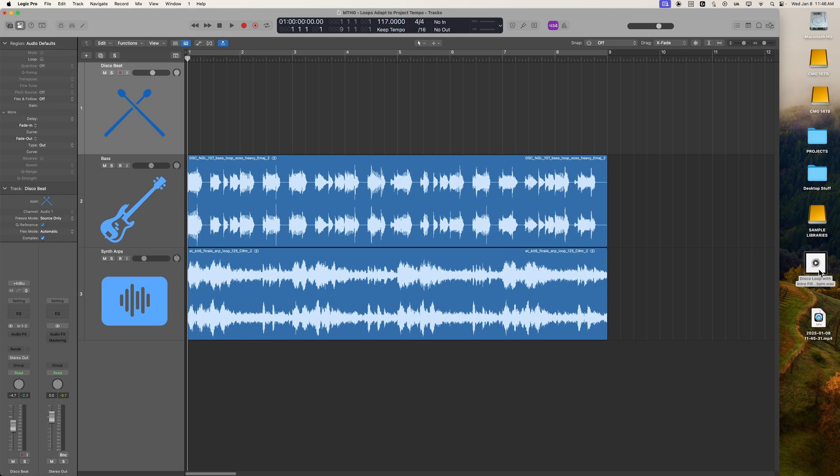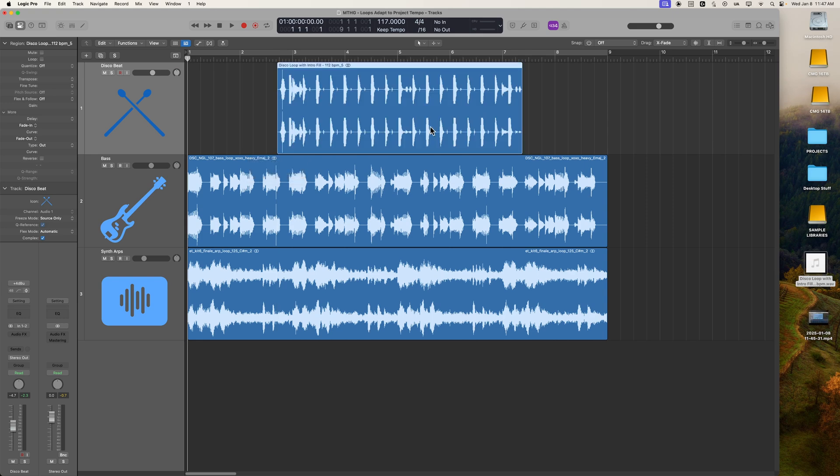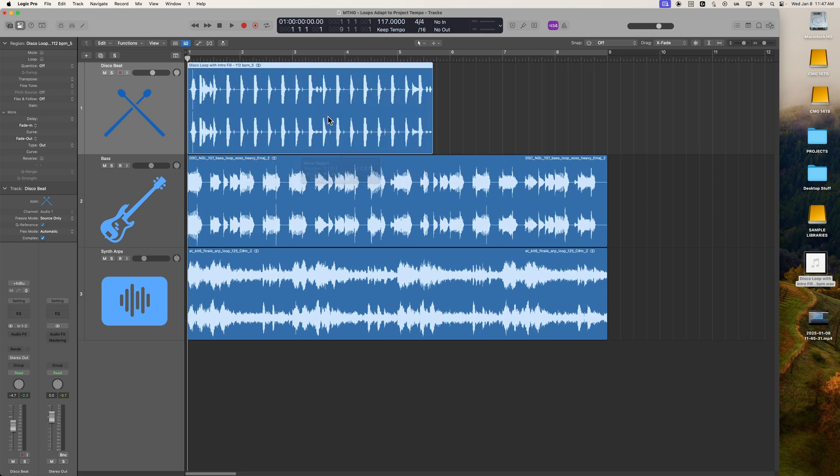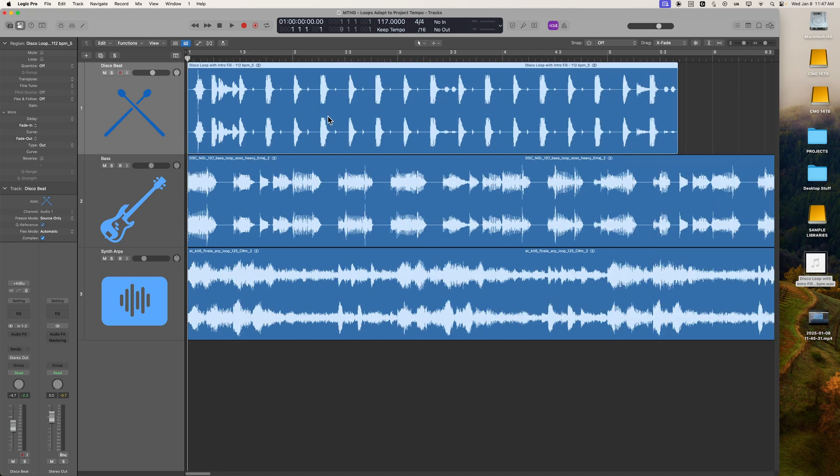So for example, here is a loop that's very much like the other disco loop I just played you, except it has a fill on the front of it, and it's also at 112. So it's not in the correct tempo, and it doesn't start on the downbeat.